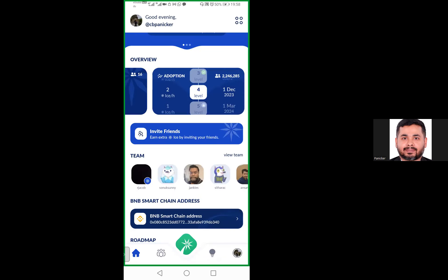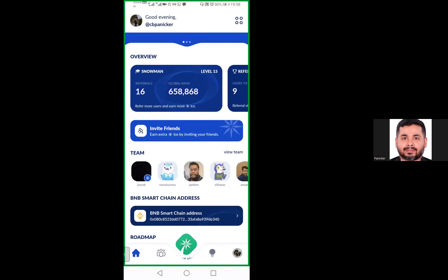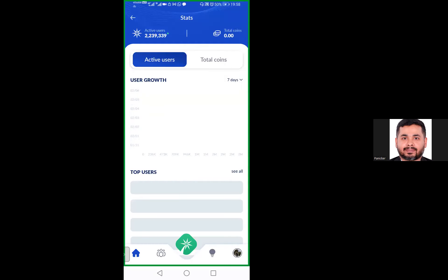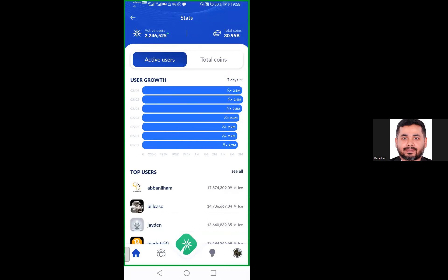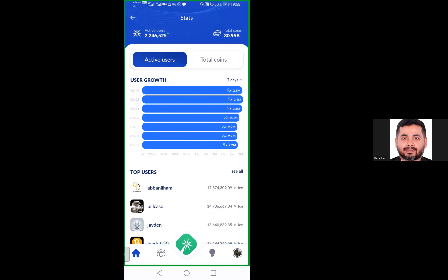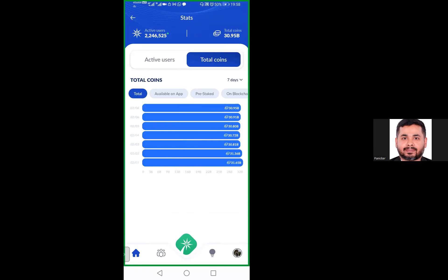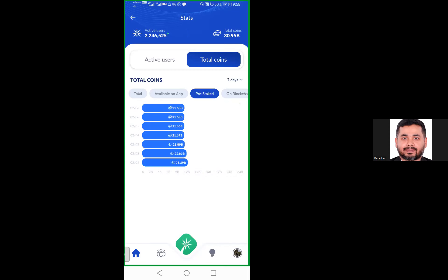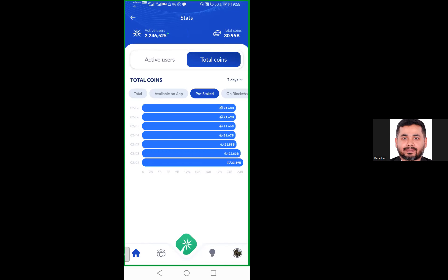Under Stats, you can see how much this particular coin has generated. You can see the last 7 days, and increase it to 3 days, 14 days, 30 days, or 90 days. In the last 7 days, the number of active users as of today, February 6th, is 2.3 million users. Yesterday it was 2.4. The total coins that have been mined till date is around 30.95 billion coins. How many have been pre-staked? Out of 30-something billion, 21.68 billion has been staked.